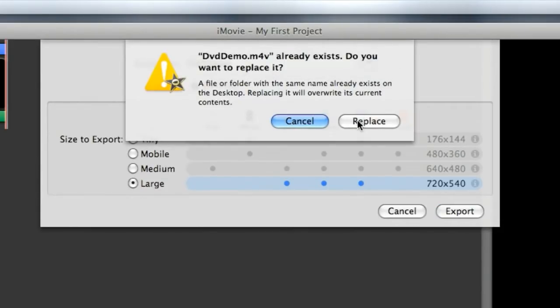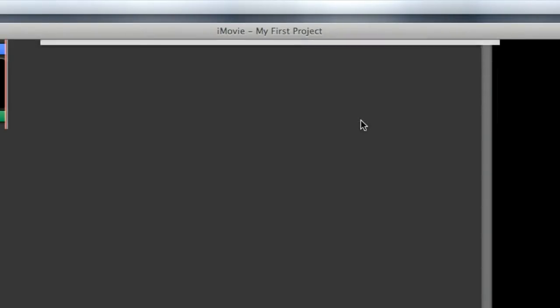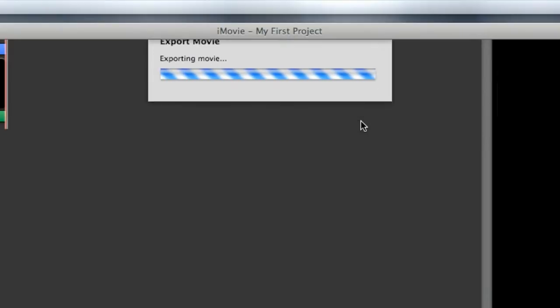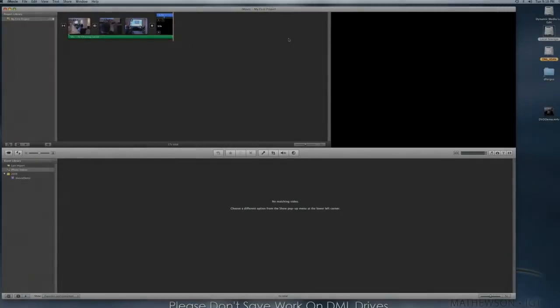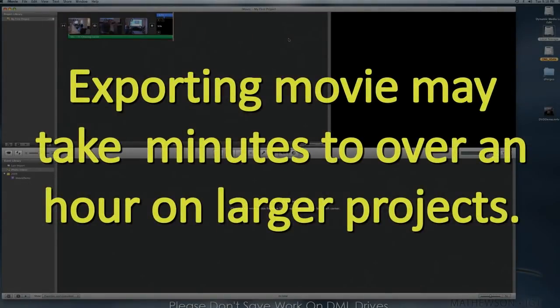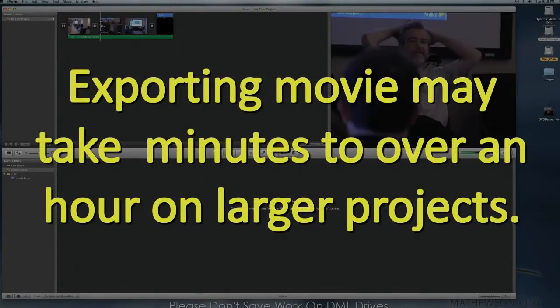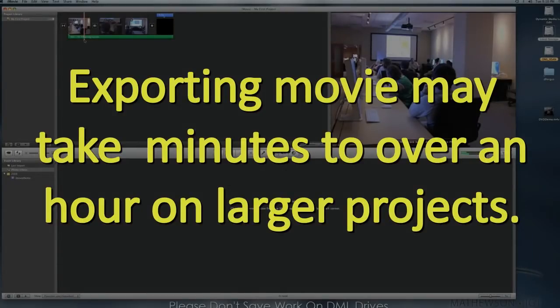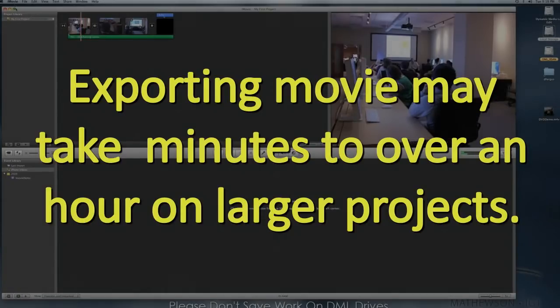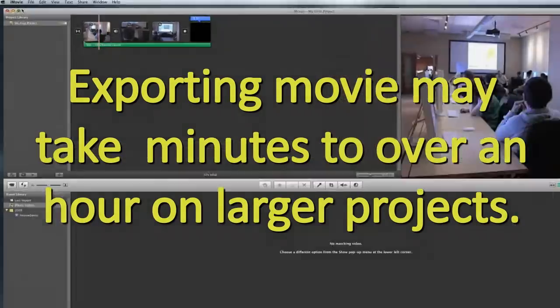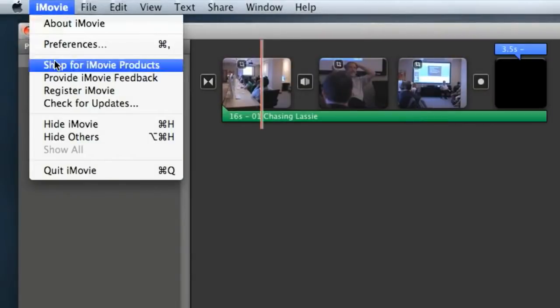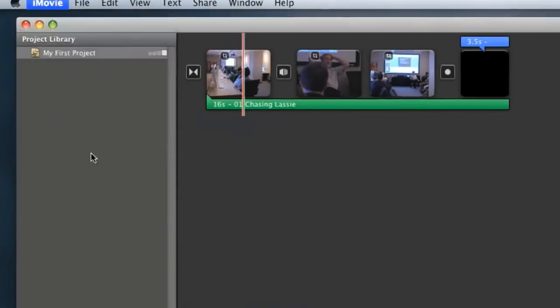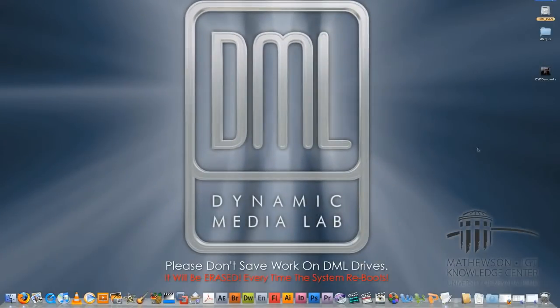I already had one on here so it's going to have me replace it. That's fine. It's going to export out. Mine probably went a lot quicker than yours will. It's a really small video file but it's the same process. Once you export out a movie from iMovie you can quit iMovie and now let's go ahead and open up iDVD.